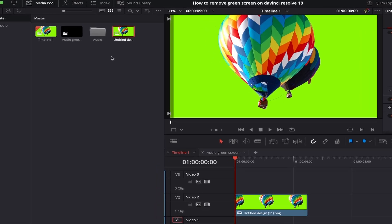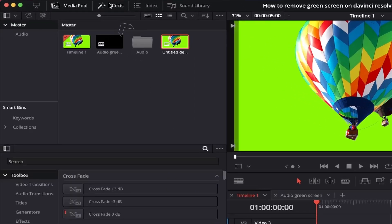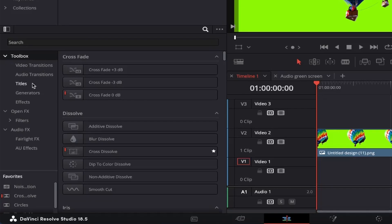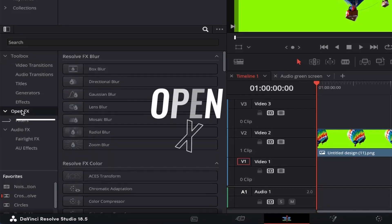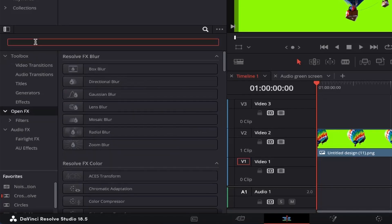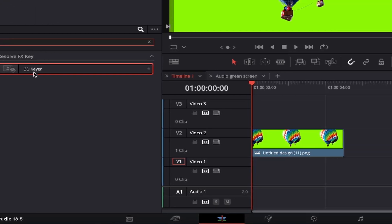Now that our file is on our timeline we'll first want to come up and click on effects in the top left until it highlights white. From here come down and click on open fx. In the search bar at the top of this window if we just type in 3D you'll see the 3D keyer effect appear.